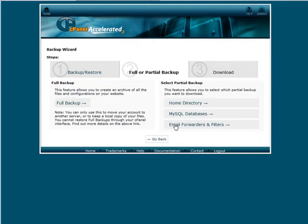If you have email forwarders and filters, you can download those here. So that's how you can download a partial backup.